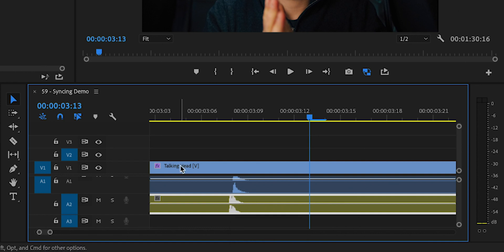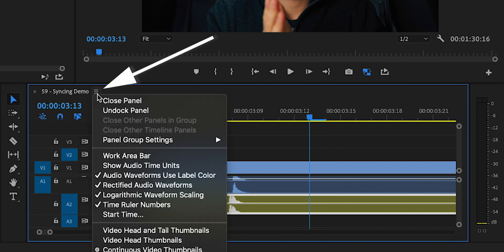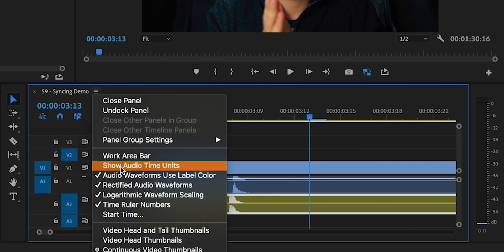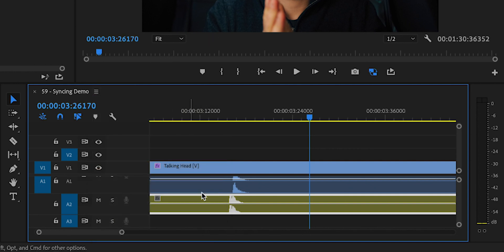But what you can do is click on this hamburger icon right here and click on Show Audio Time Units. Now you can actually move this clip around by one audio unit.